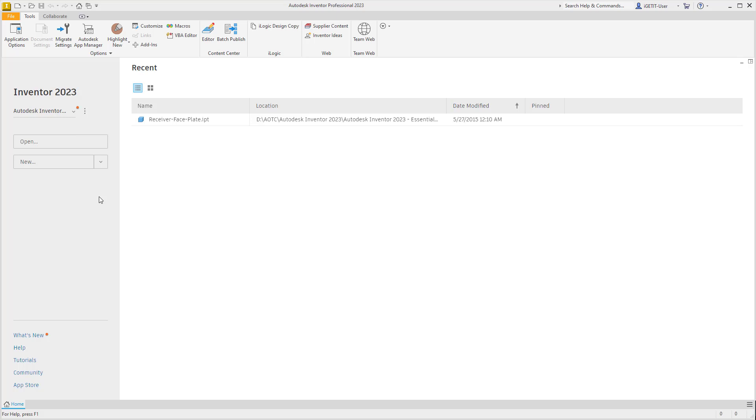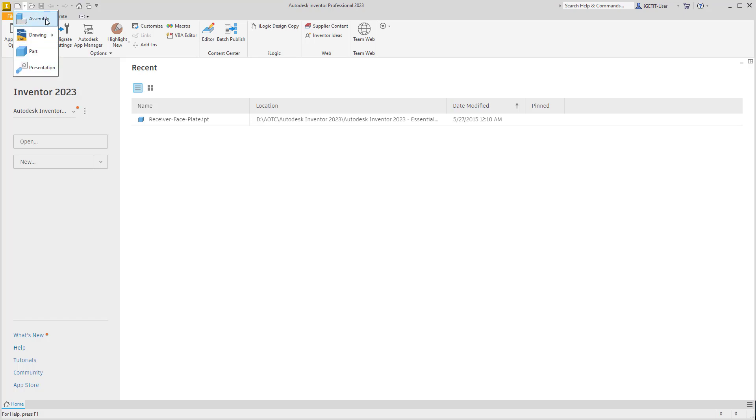In Autodesk Inventor 2023, on the new file dropdown, we have four template files listed: assembly, drawing, part, and presentation.